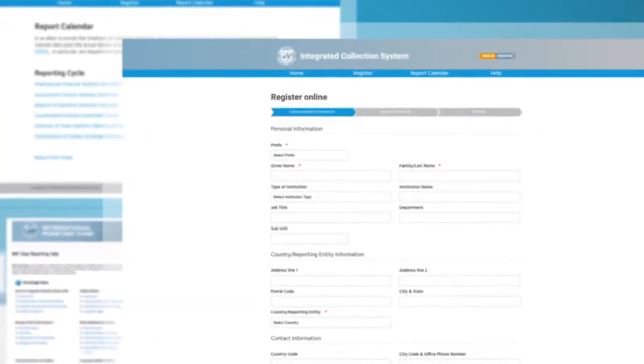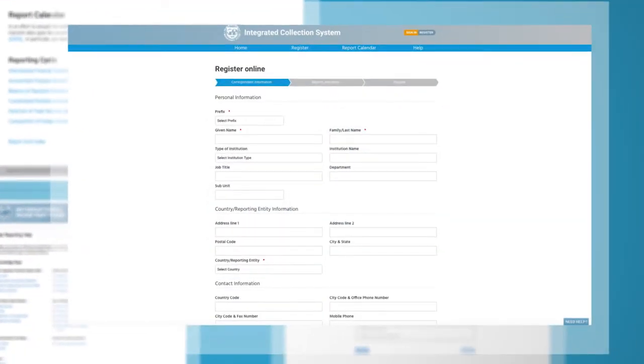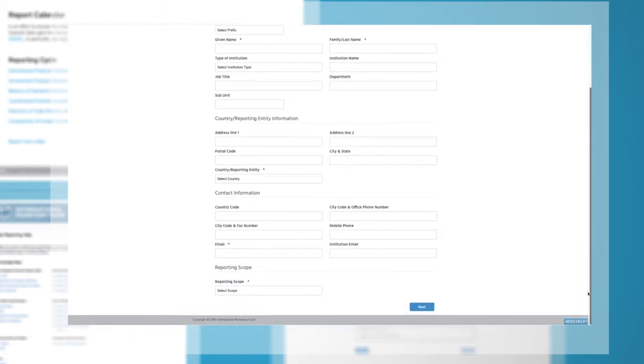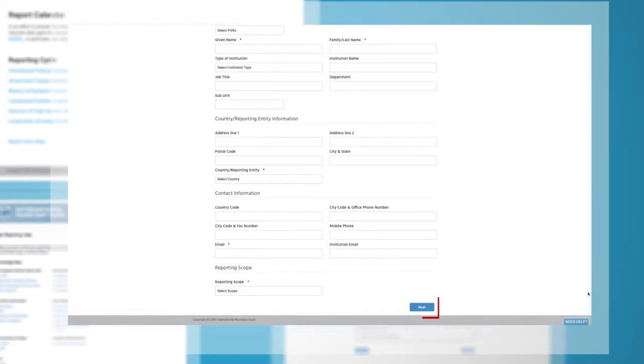On the User Registration page, please complete the requested correspondent information and click Next.